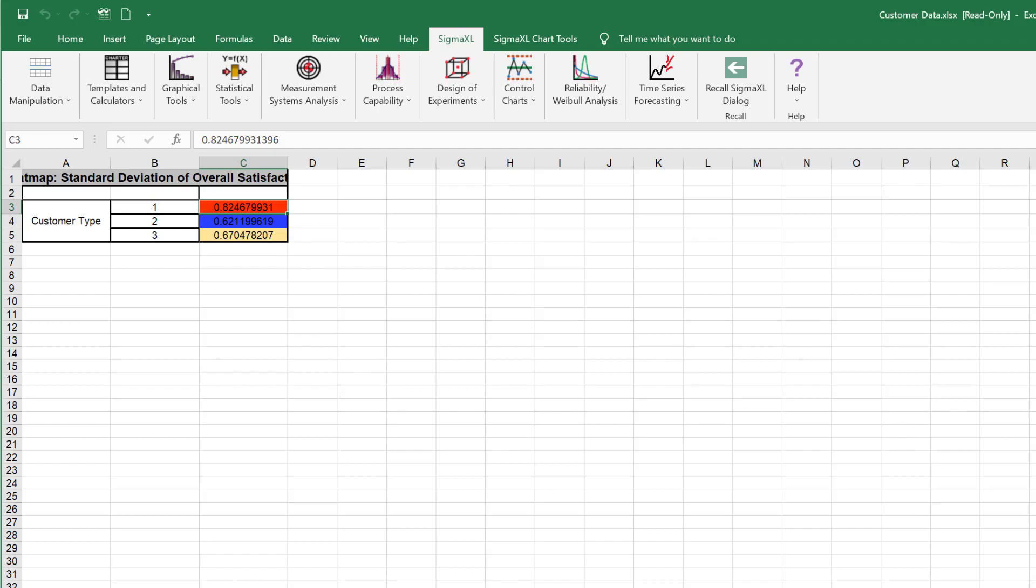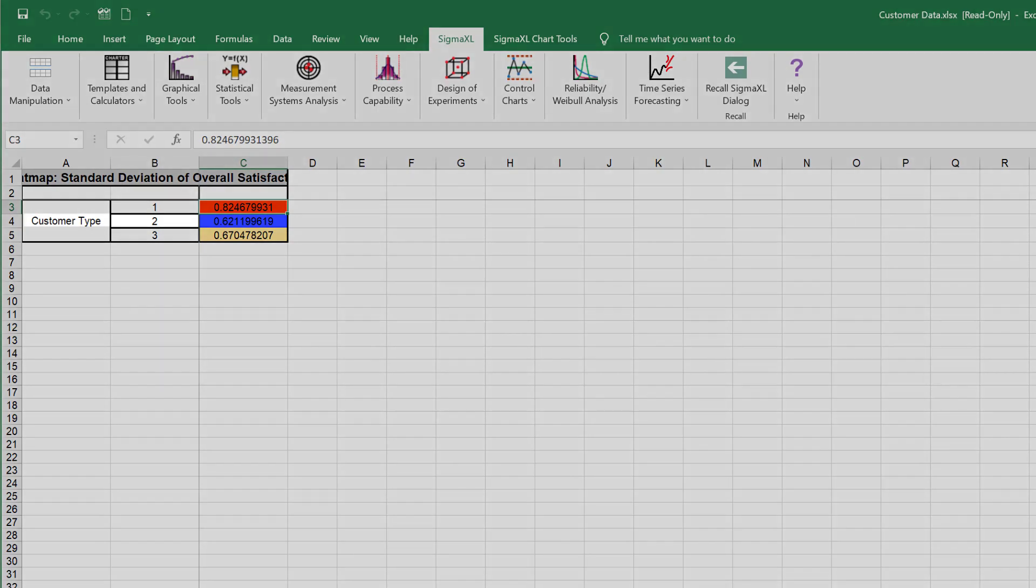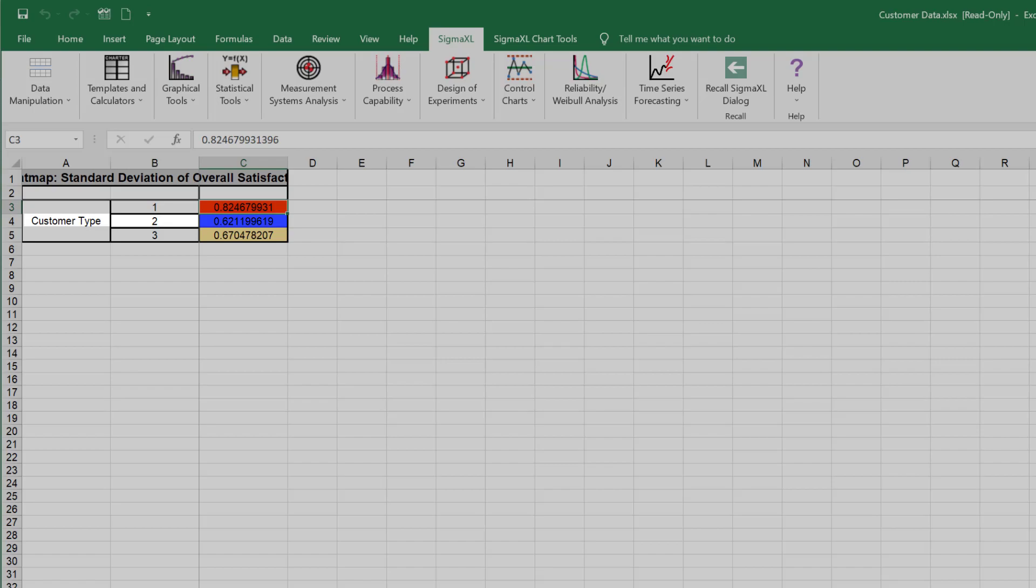The resulting heat map of Standard Deviation of Overall Satisfaction by Customer Type is shown. From the previous example, we saw that Customer Type 2 had the highest mean overall satisfaction score. This heat map shows that Customer Type 2 also has the lowest standard deviation on overall satisfaction, which is desirable, because this means that they are consistently satisfied.